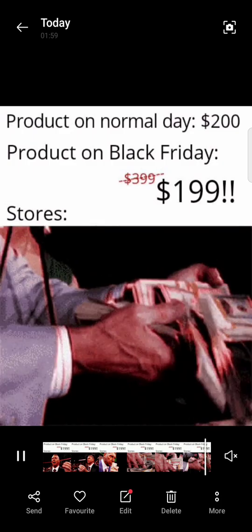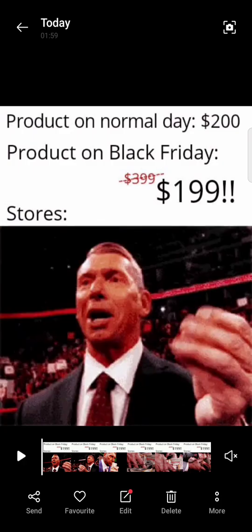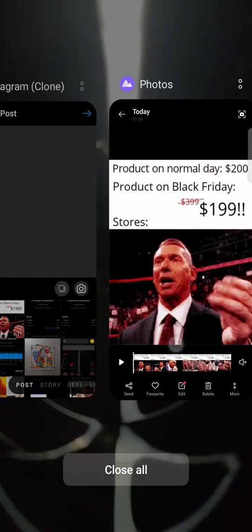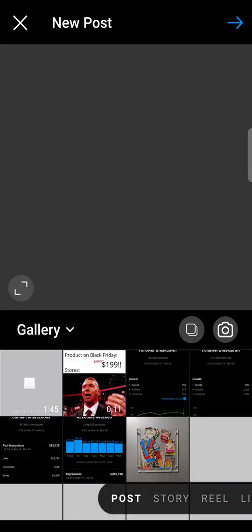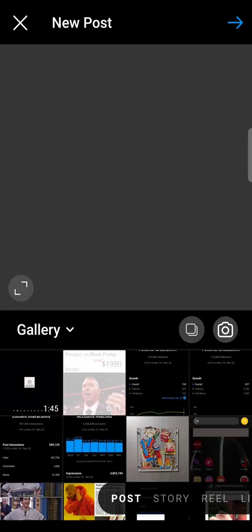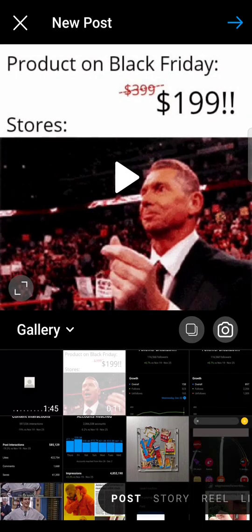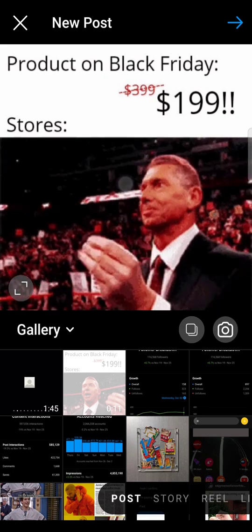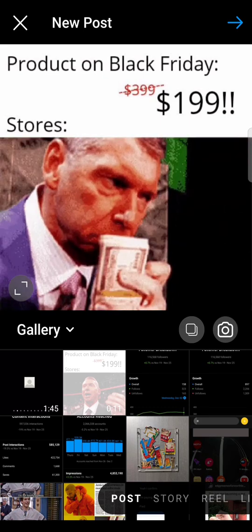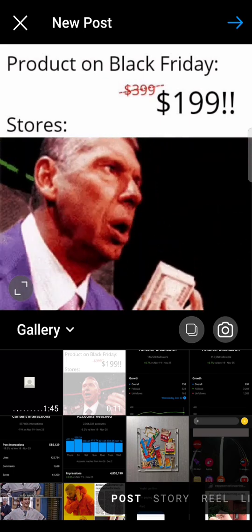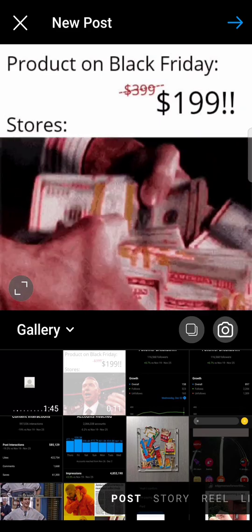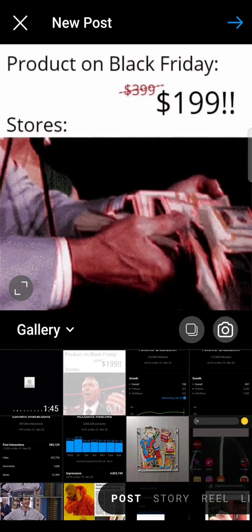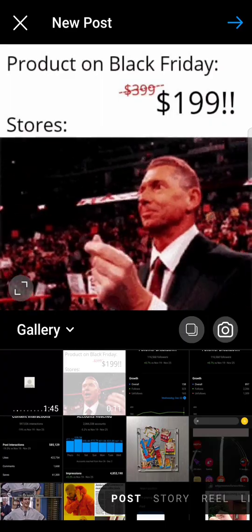So this portrait video has a line on the top which says 'product on normal day'. As you can see on Instagram, when I select this, I can't change the dimension — no matter how many times I click it, it doesn't change.